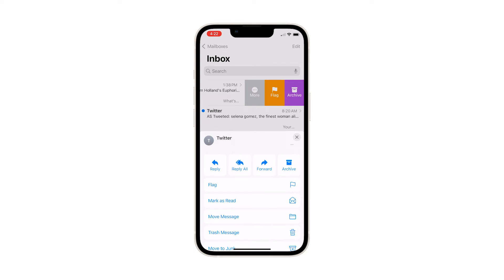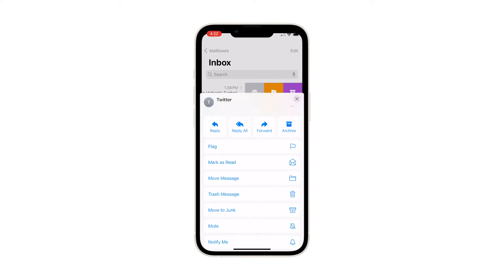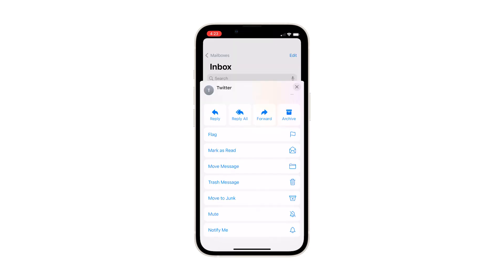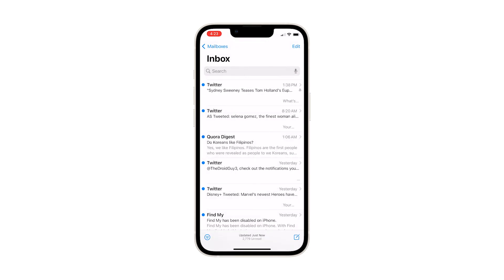A pop-up menu will launch along with different options. Scroll down to the bottom of the list and then tap Notify Me. The notification bell icon will then appear on the rightmost corner of the selected email preview — that's an indication that notifications are enabled for that email.